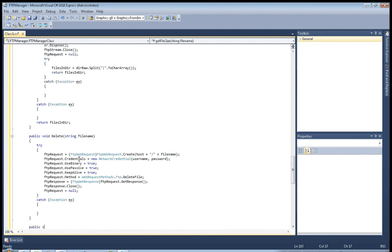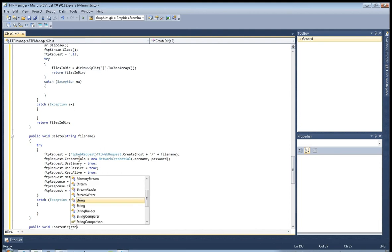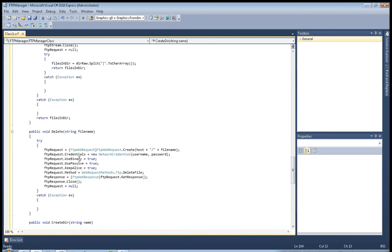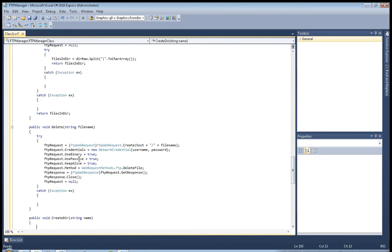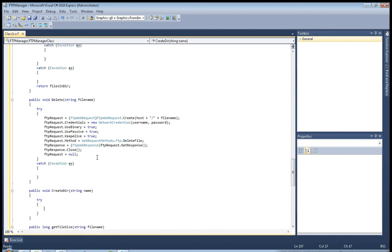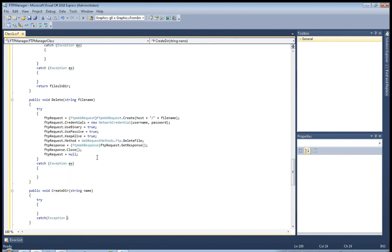Now public void create directory, just your easier string name. Now here the same, we'll start from try loop and catch exception. This is our delete file.